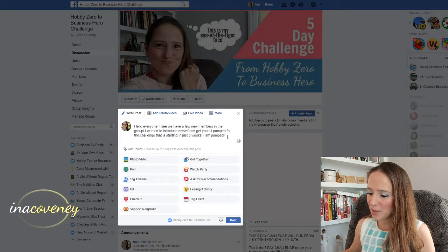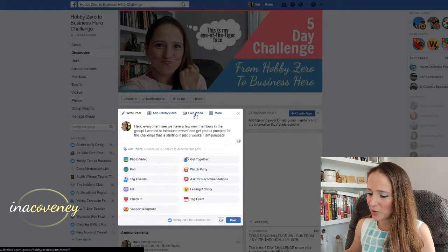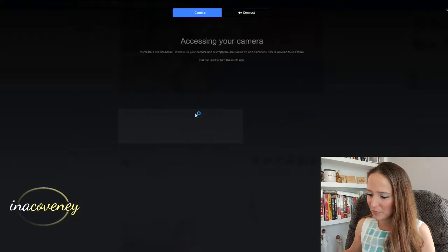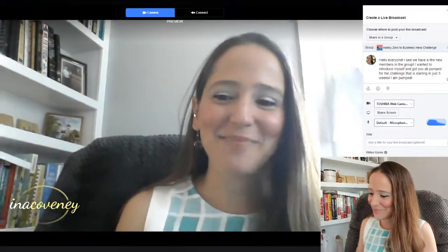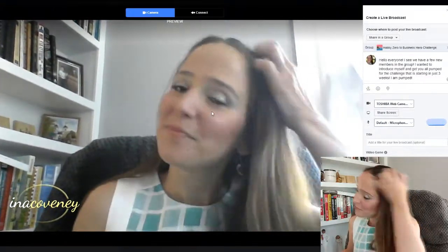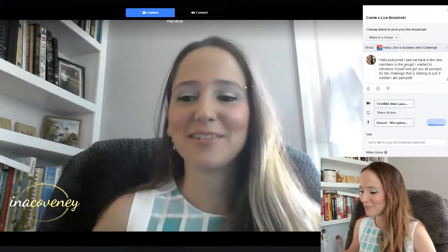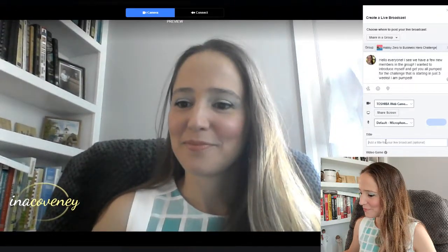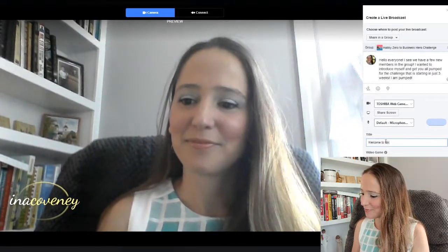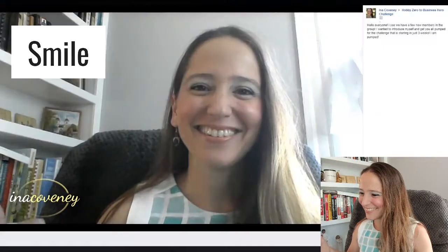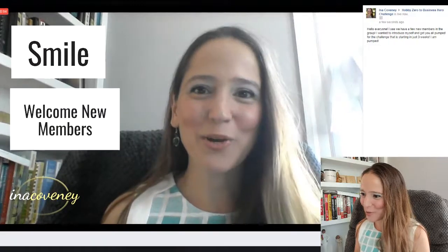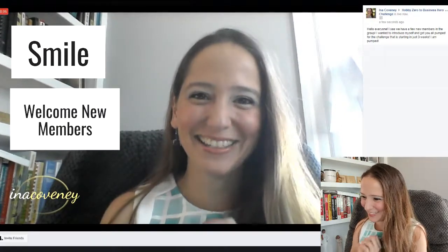So I'm going to record a video by going to live video. There I am. I'm going to click on go live. Hi everybody! I noticed that we have a few new members in the group and I am so excited to have you here.